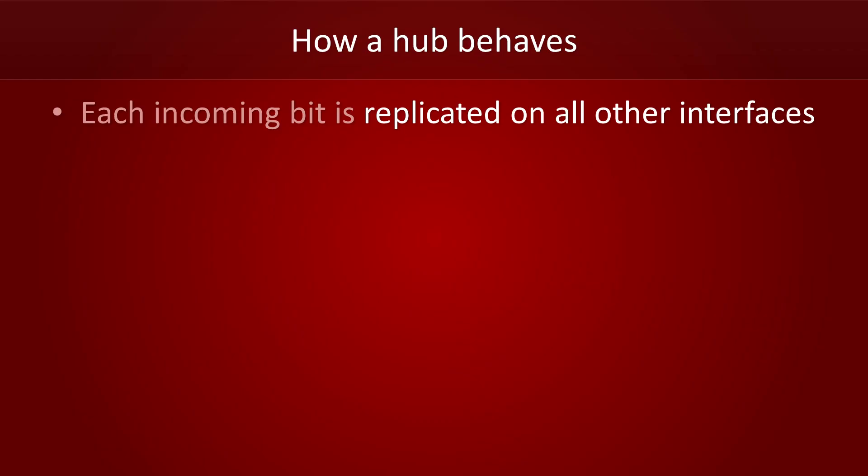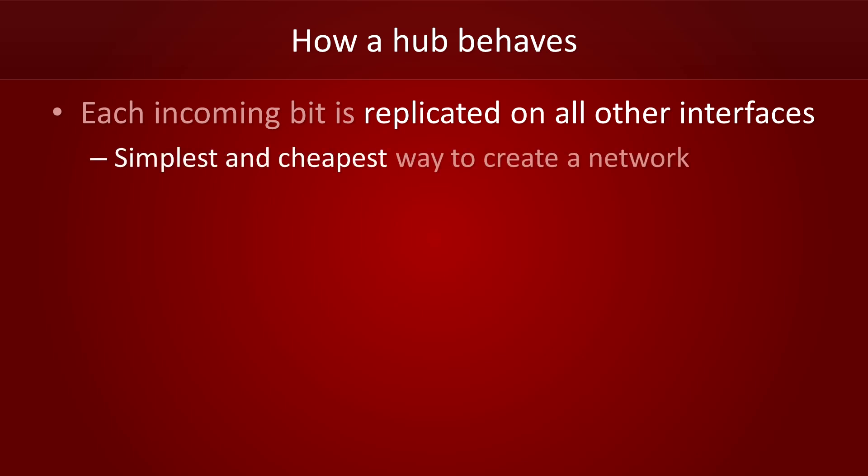Alright, so every incoming bit is replicated on all other interfaces. That's a fairly simple and cheap way to create a network. However, it does cause a lot of unnecessary traffic. If you have five hosts in your network, hubs unnecessarily send every packet to three hosts that aren't interested. That's a huge waste of bandwidth.